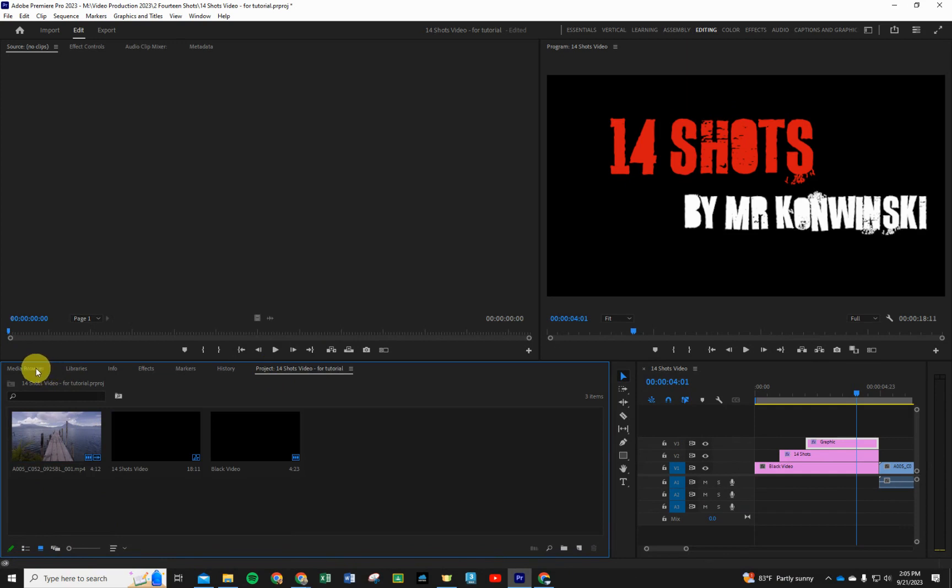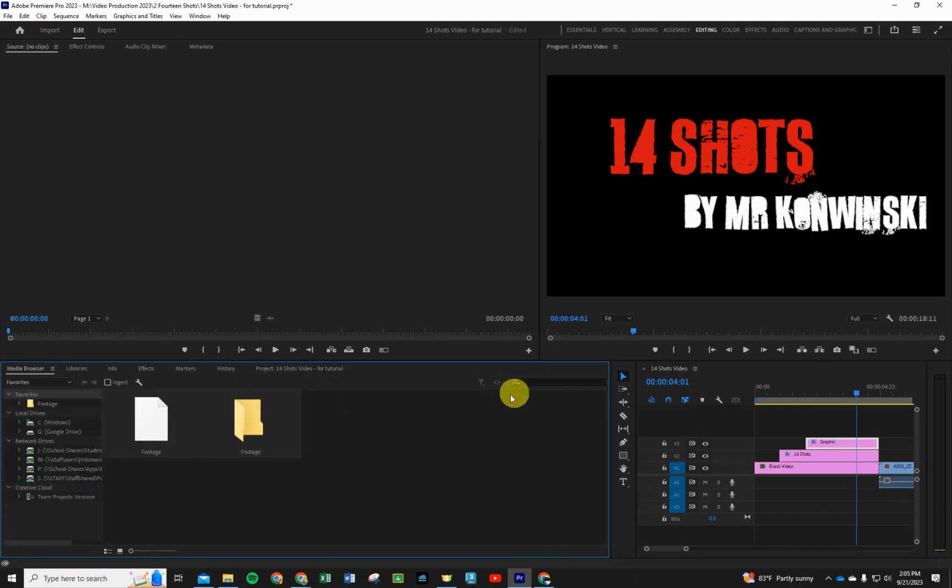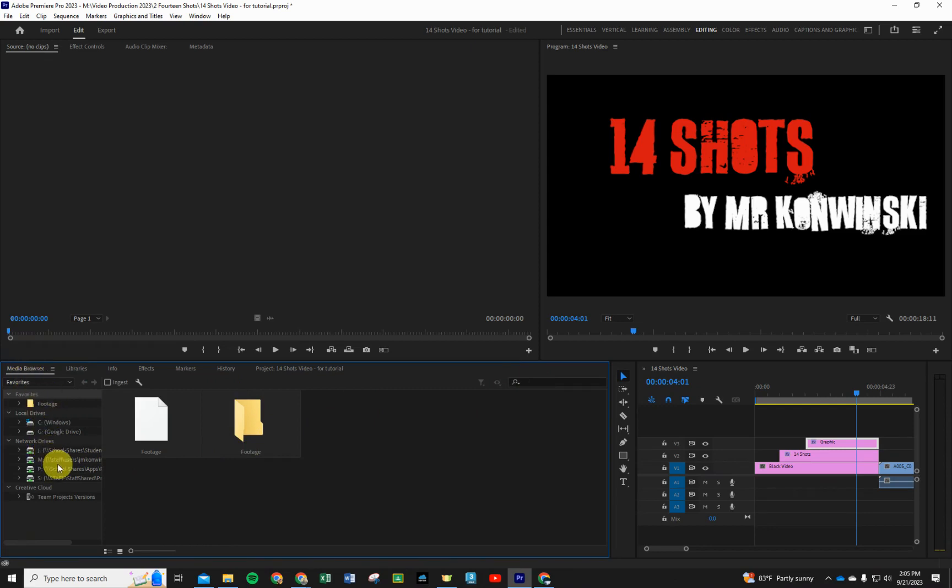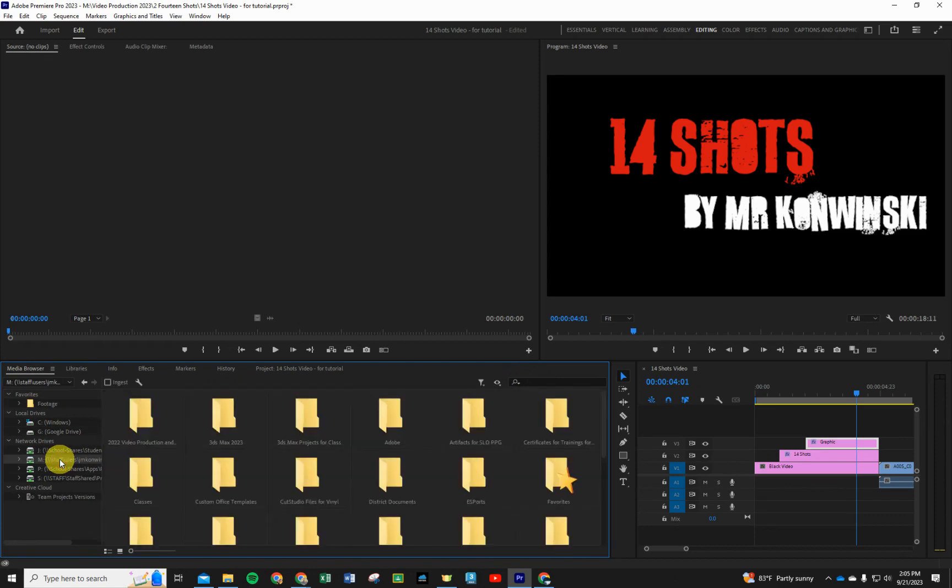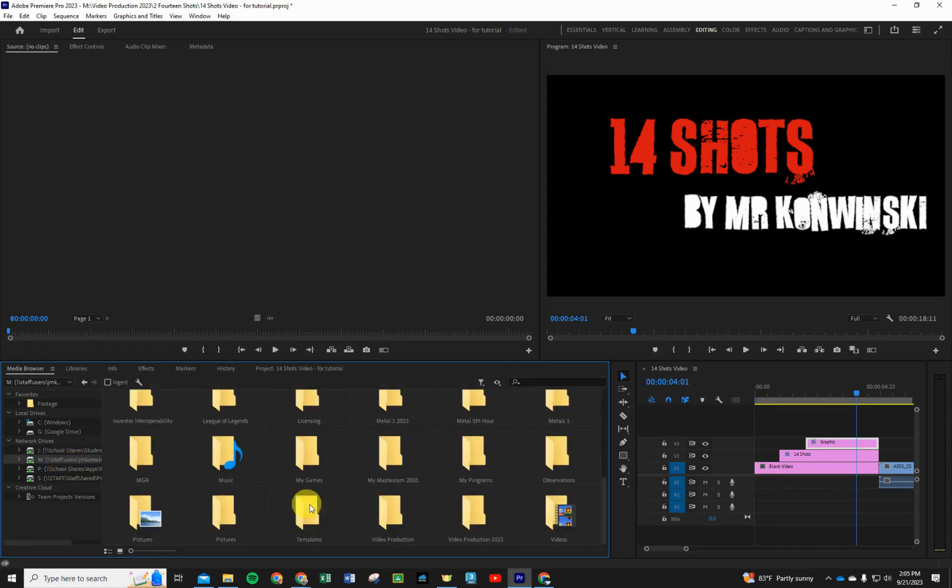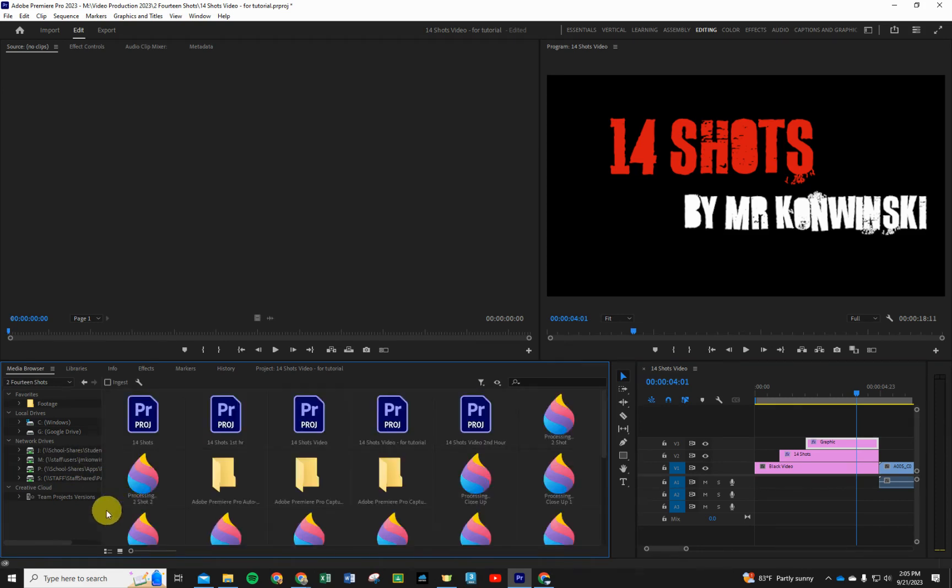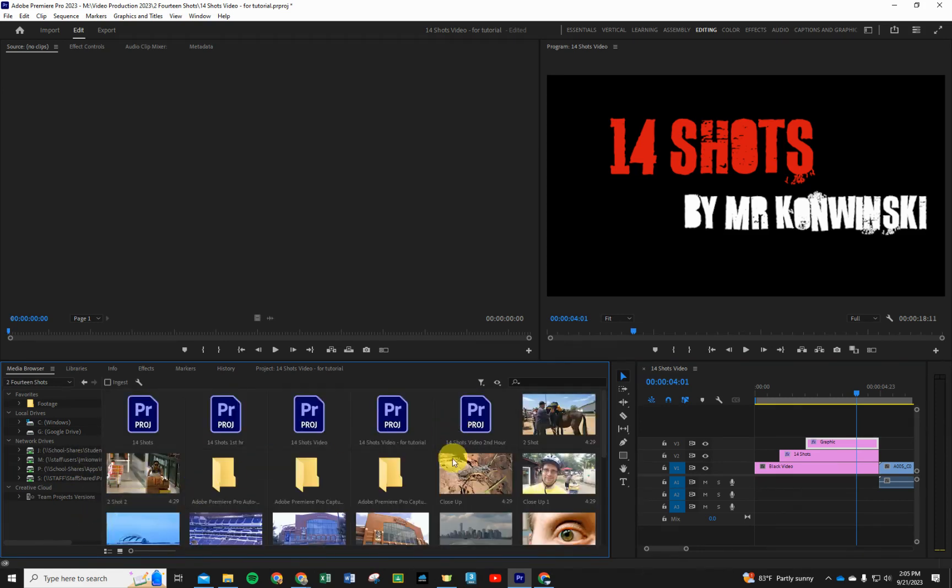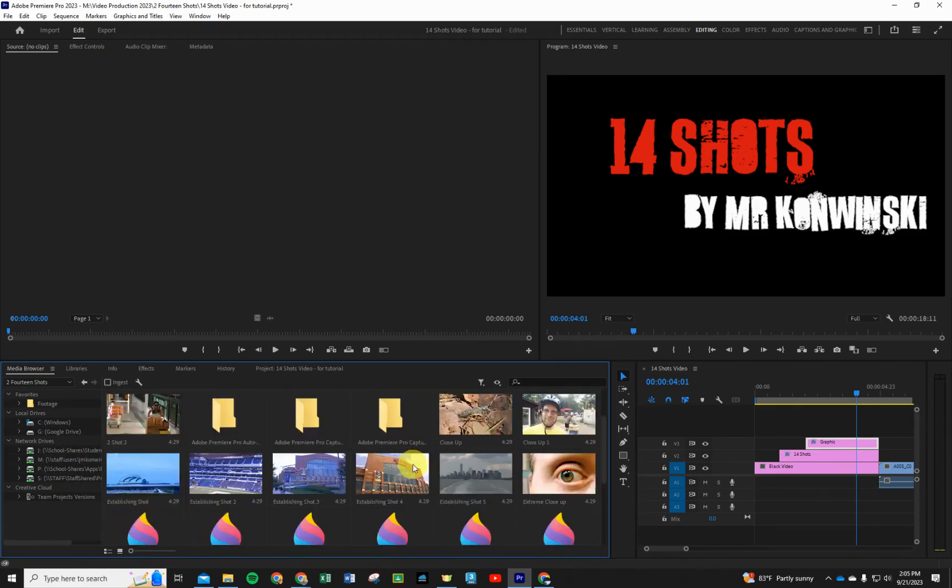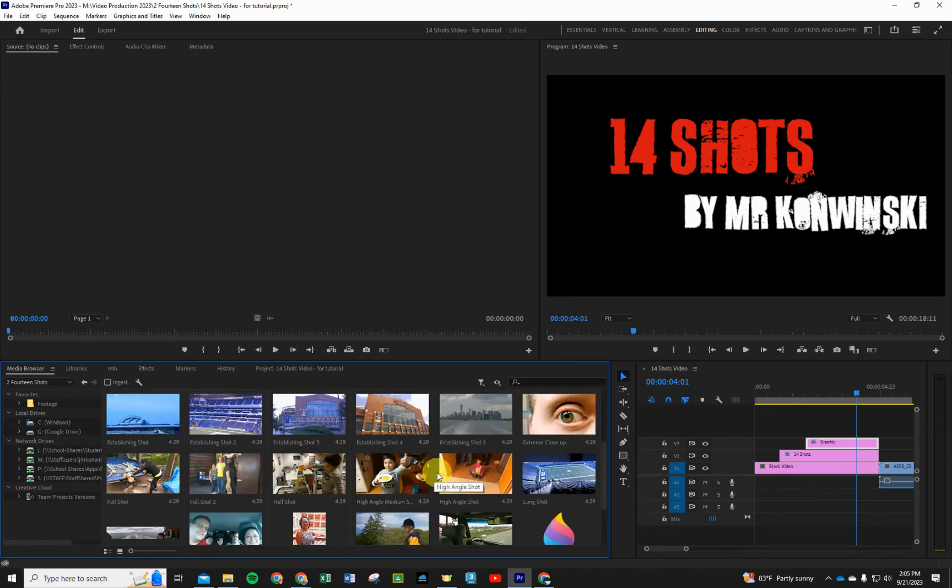What we want to do is find those videos or pictures that we have. We're going to go to Media Browser, look on your M drive on the list here. This gives you the whole hierarchy of your drive system in Windows. And then we are going to find your video production folder, your 14 shots video folder, and that should allow you to see all of the media that you want to bring in.